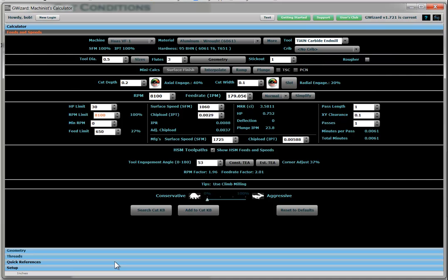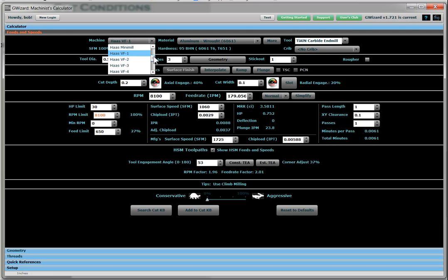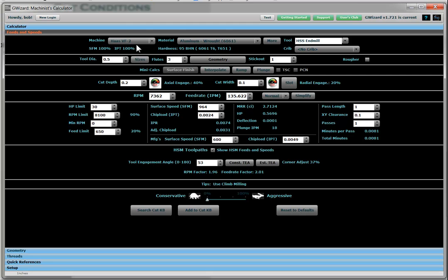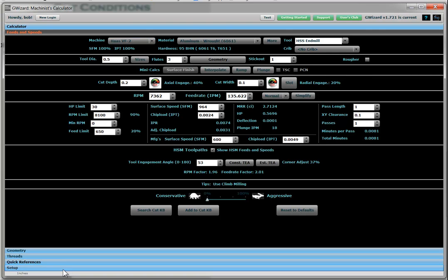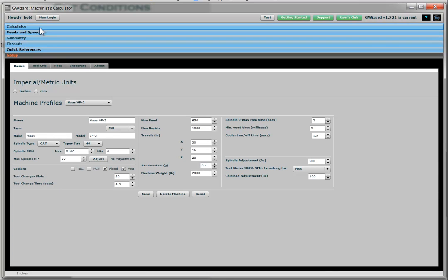So we can get feeds and speeds either for milling machines or lathes or CNC routers for that matter. And we have a bunch of different machines teed up here. I'm just going to go ahead and, I don't know, let's select a Haas VF2 vertical machining center. That's step one, pick your machine. And you can define your own machine characteristics here on our machine profile page.